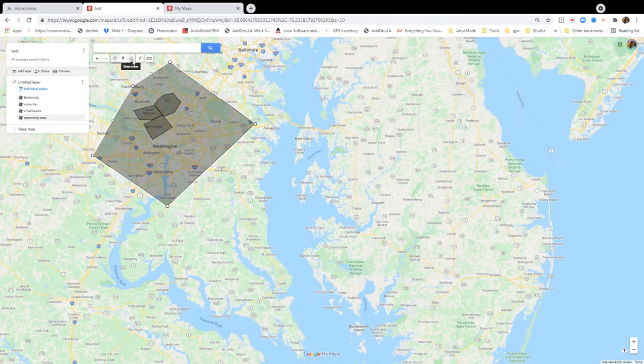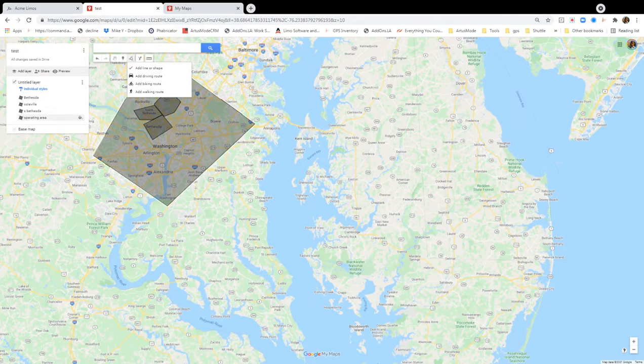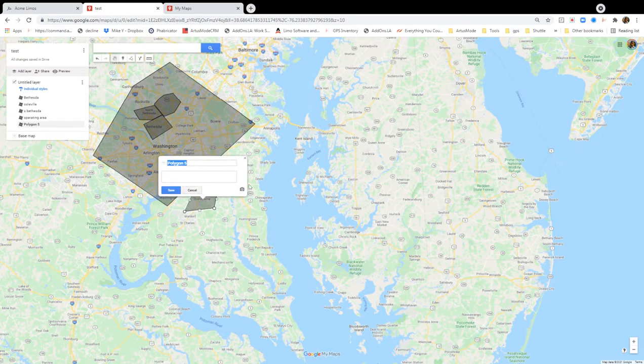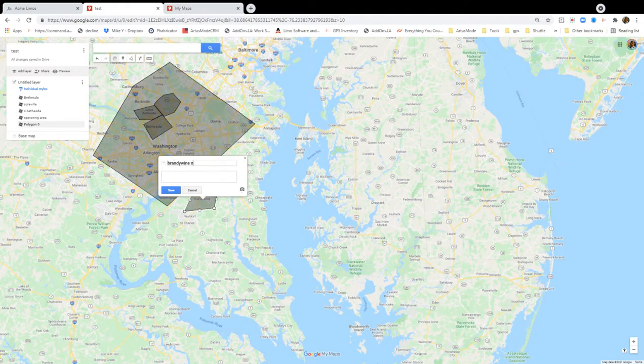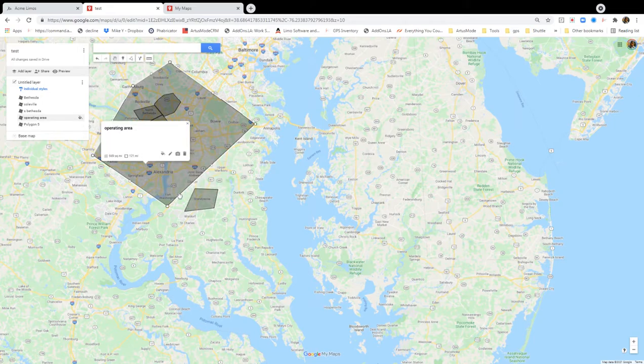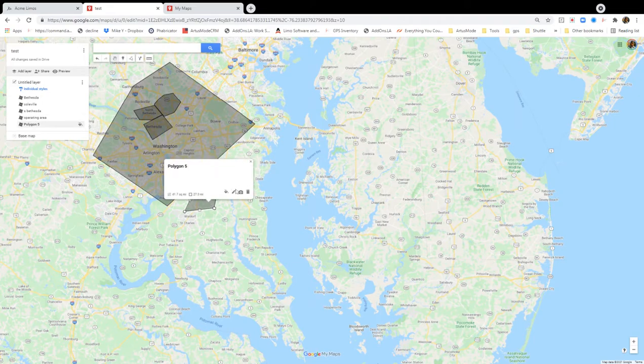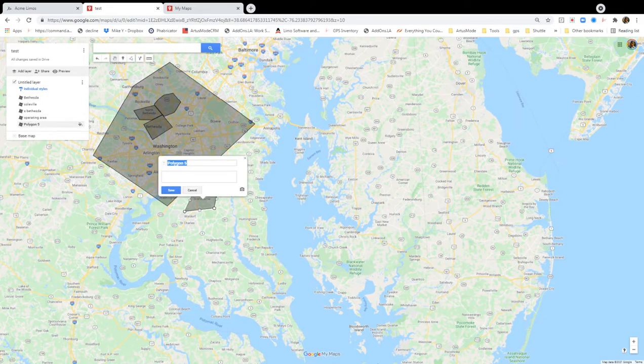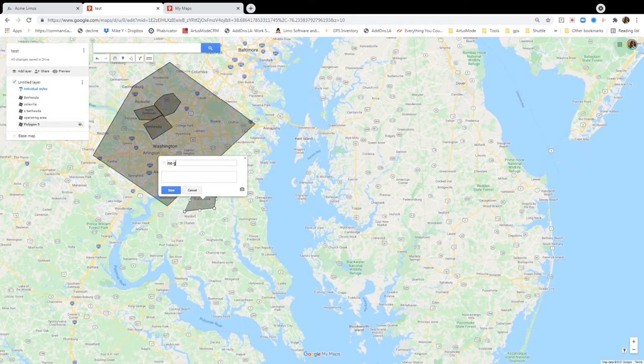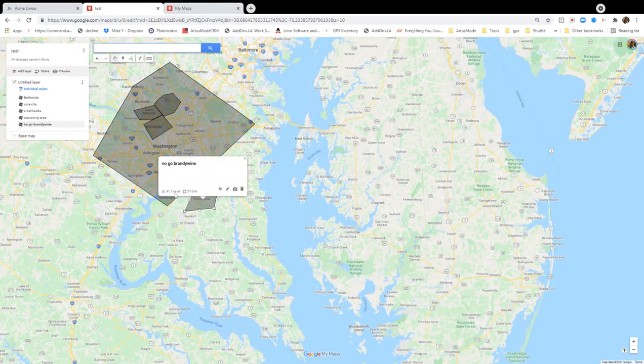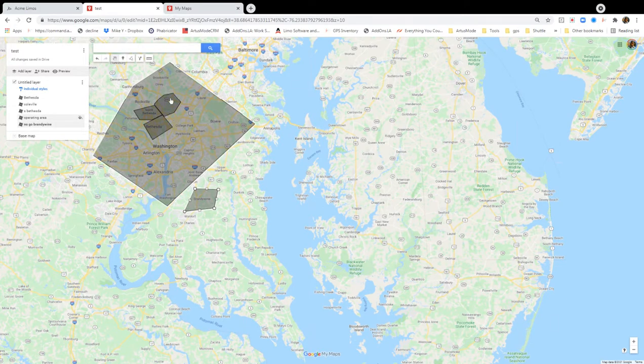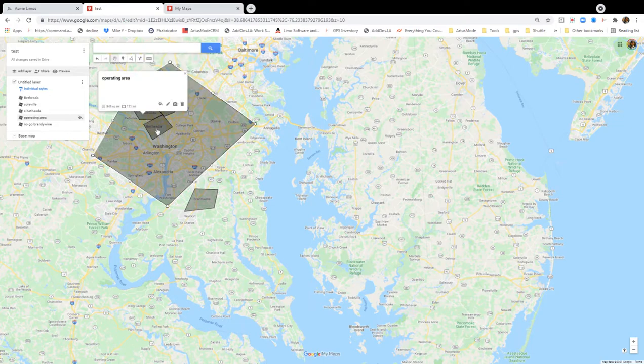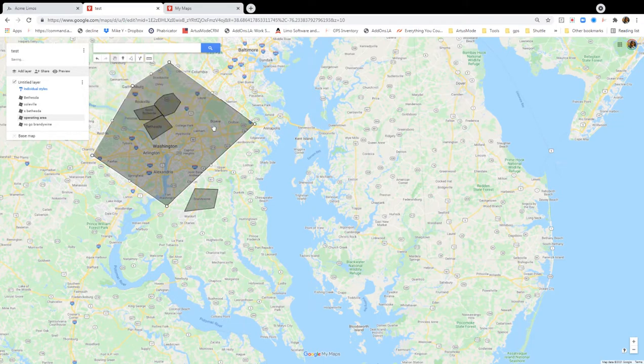So we can also do another zone or something like that. So if I don't ever want to go into Brandy One, Brandy One is a very nice area, but we could say this is where it becomes important to name them properly again. So you want to name them properly. That way, when you put them to use, you know what they are. I know that these are pricing zones. I know this is my operating area. I know this is a no-go zone.